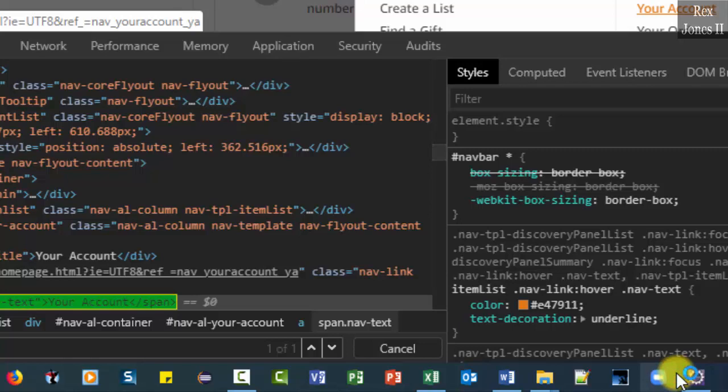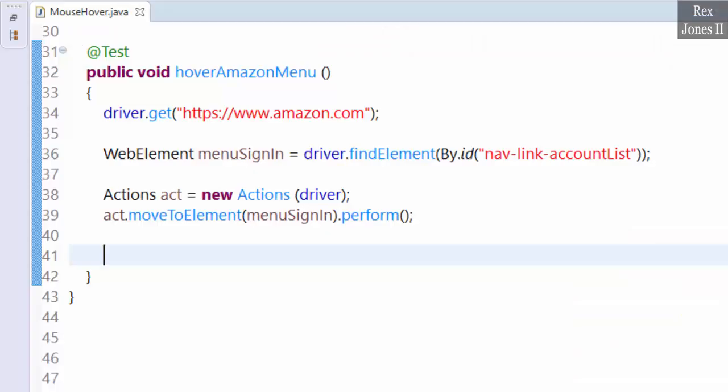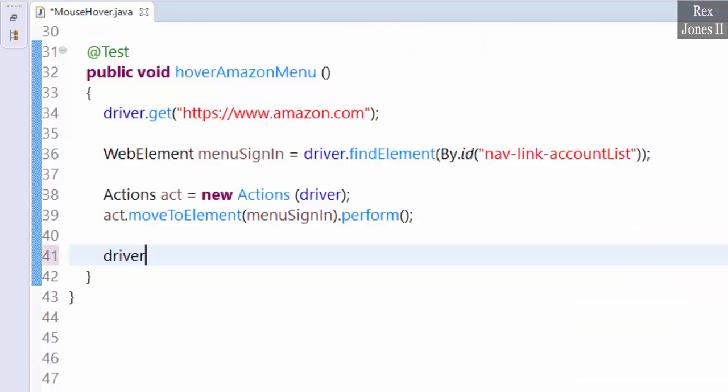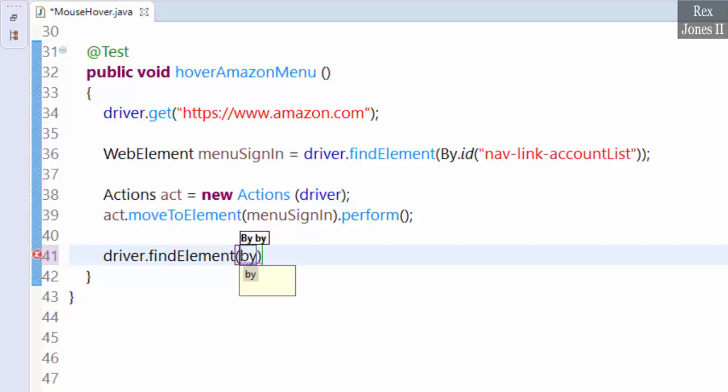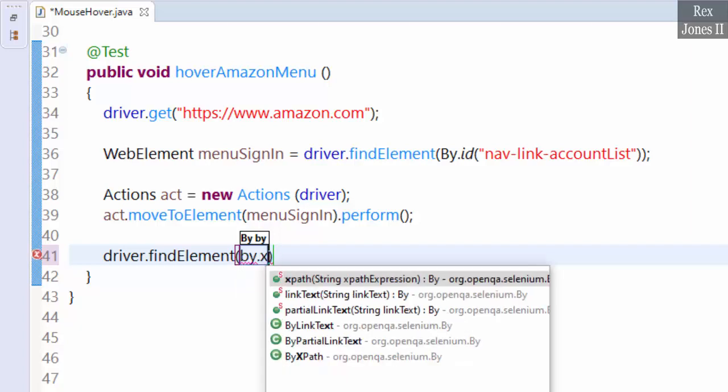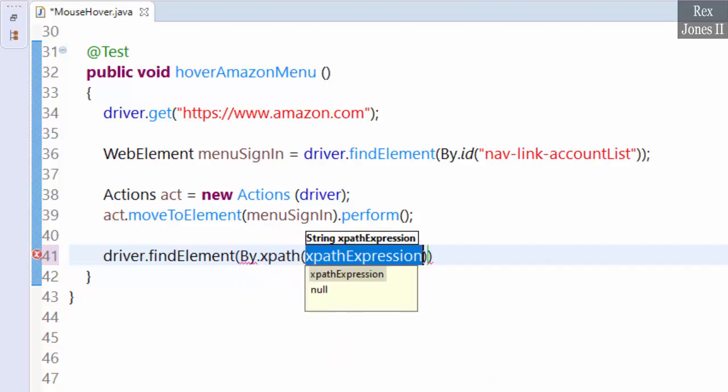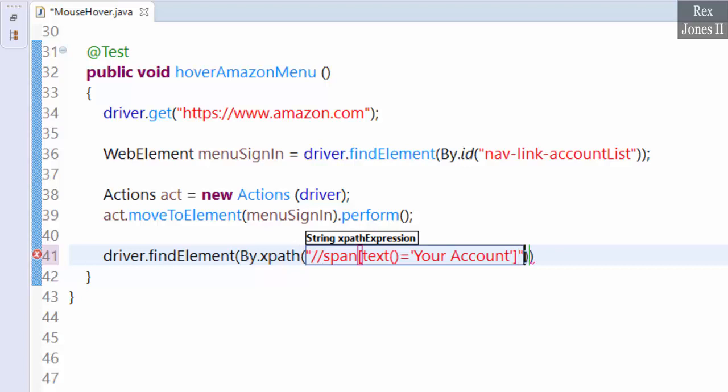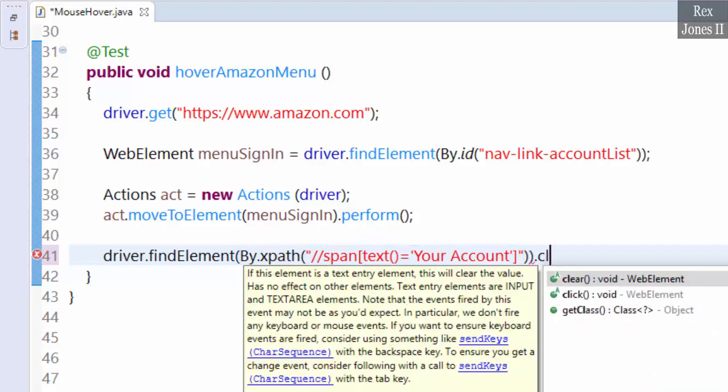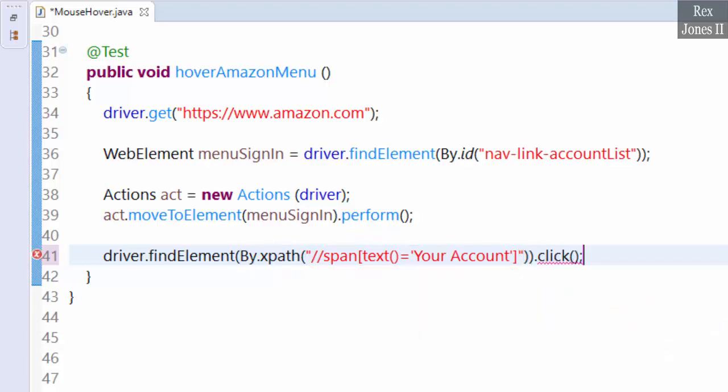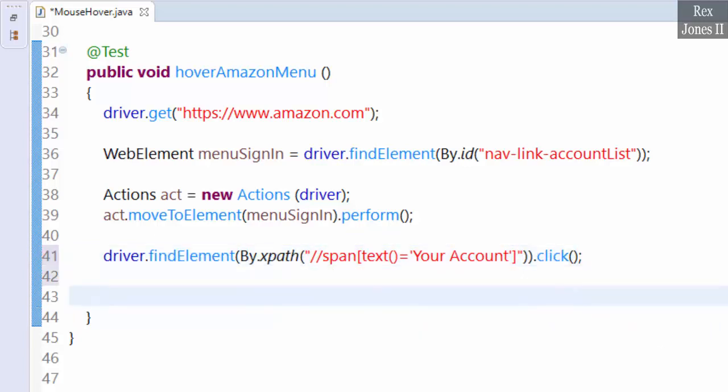Go back to Eclipse. driver.findElement By.xpath, paste the value, dot click. The last statement will get and print the page title.